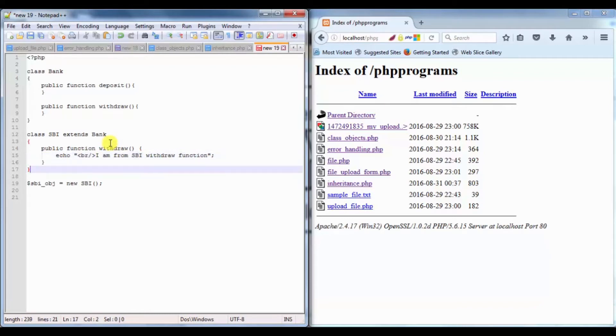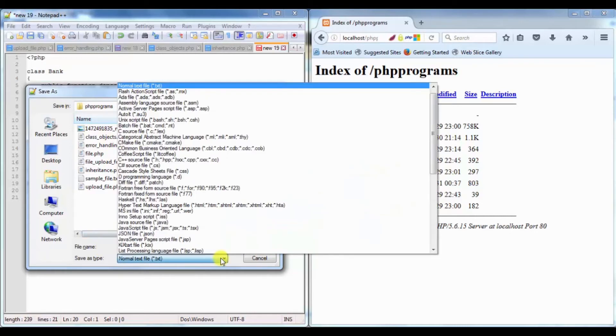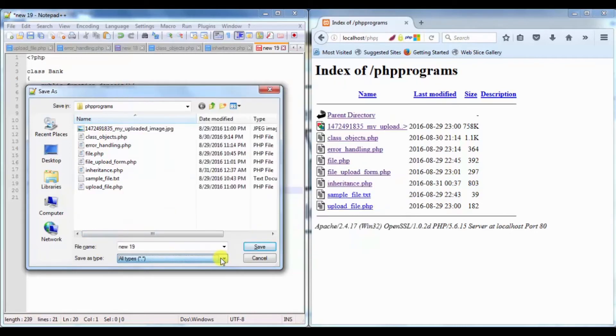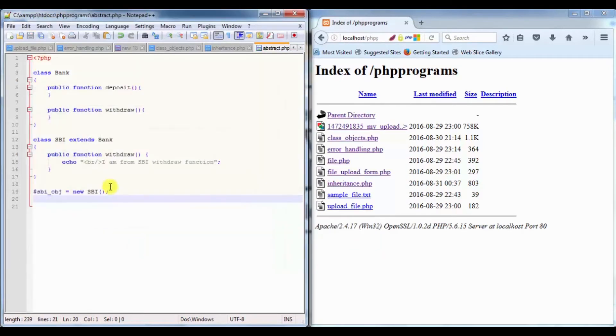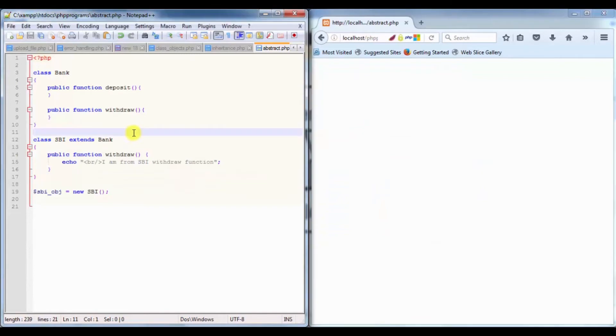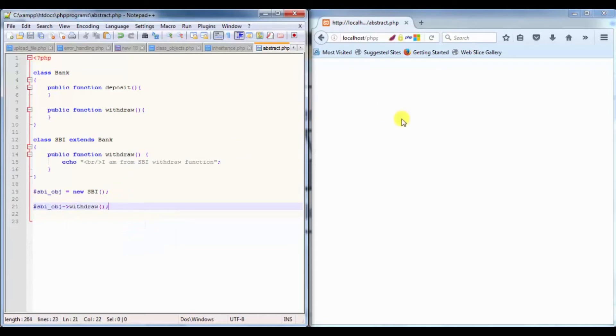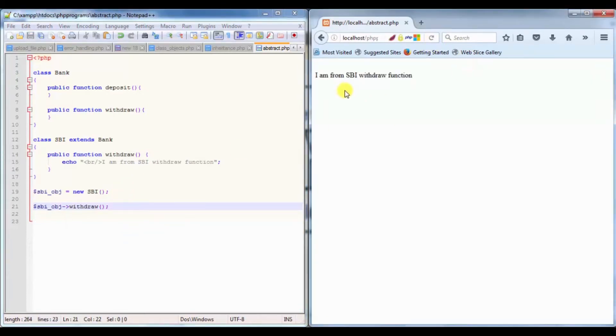If I save this PHP program and refresh, we have abstract.php and the program is working fine. If I want to run this code then $sbi_obj and withdraw function, it is saying I am from SBI withdraw function.